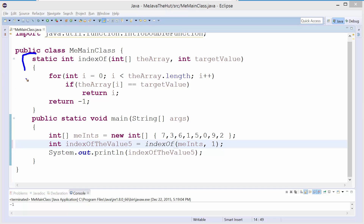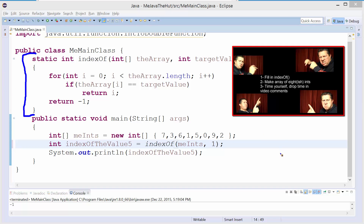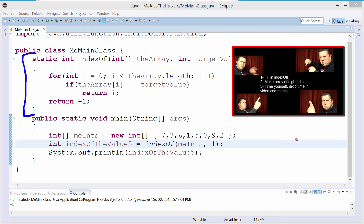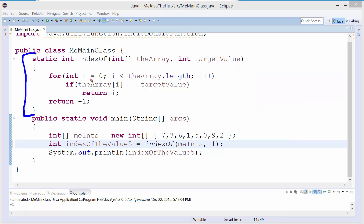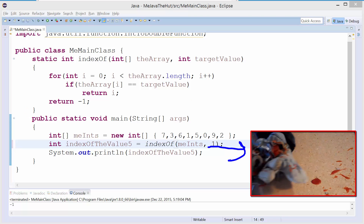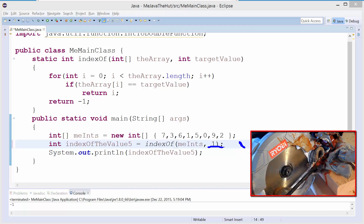Here is our linear search from the previous video. If you missed the previous video, click right here to watch it. It's very critical that you watched the previous video before watching this one. Here's our linear search. We also learned about invariants. Watch both those videos in this playlist before watching this video.